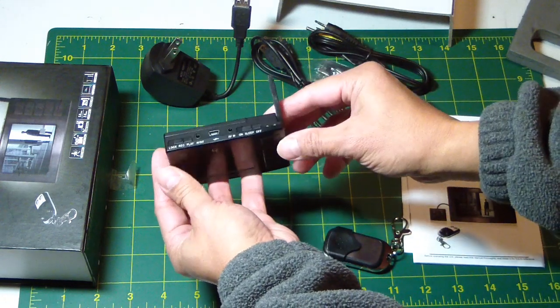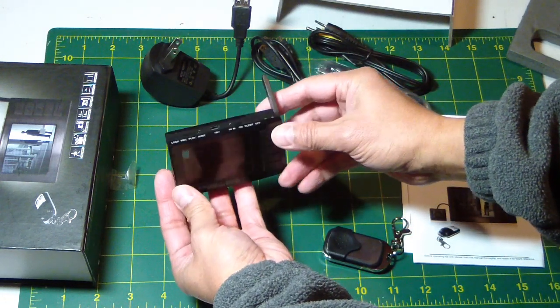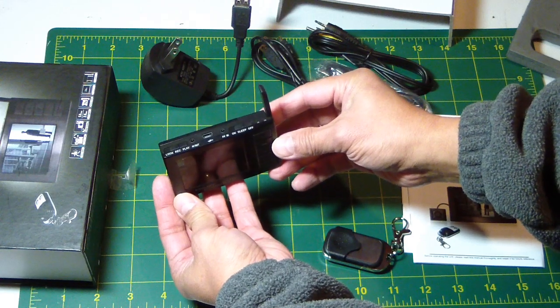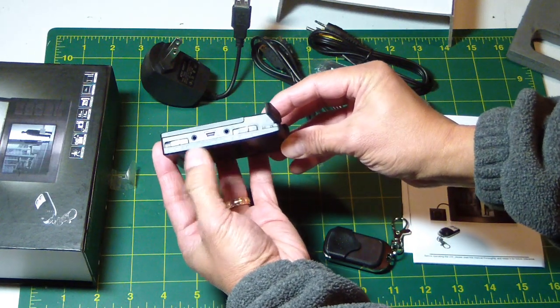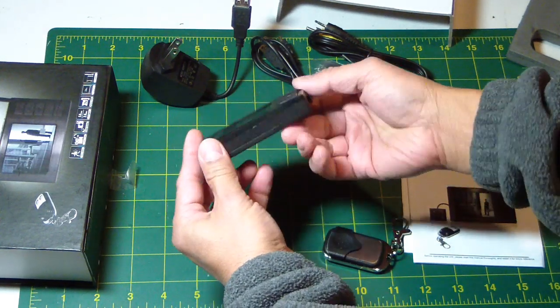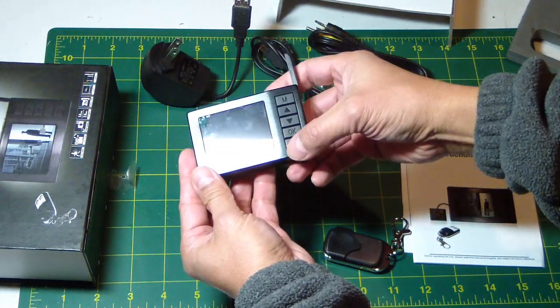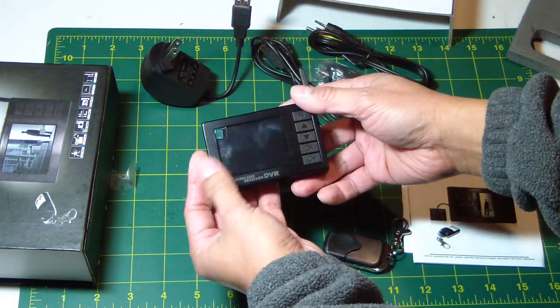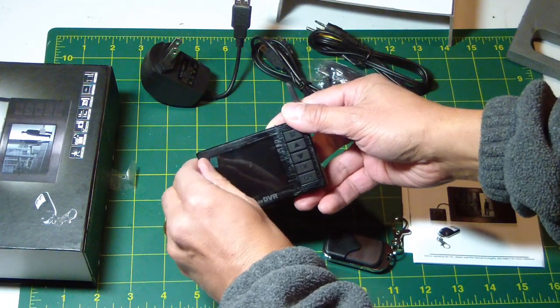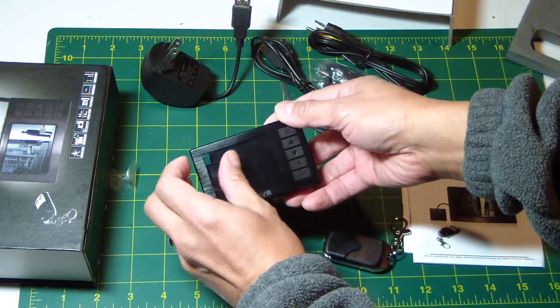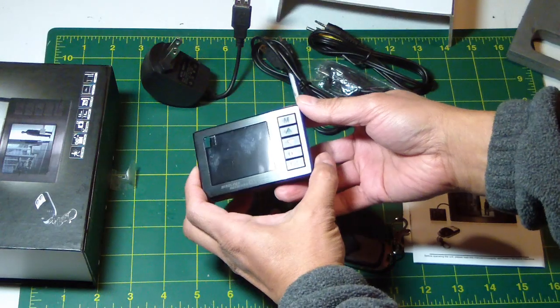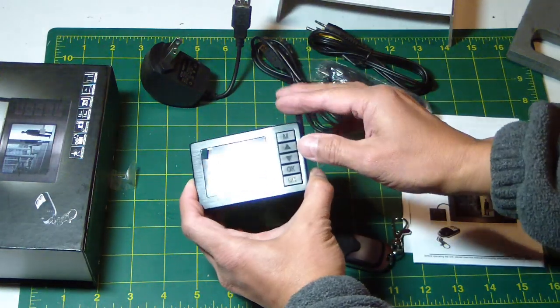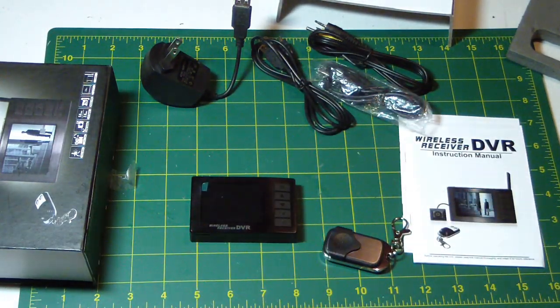That's 5.8 gigahertz antenna. There's some controls here, some buttons here, the screen with some protector here. I'll leave it on for a while. Here you go.